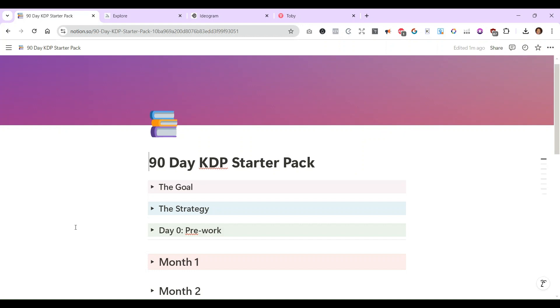I was reading a book earlier this year called The 12 Week Year, so I said, let's do a 12-week challenge where I really commit to this whole KDP thing. Mind you, I have a full-time job. I don't have a ton of time, but I said you know what, we're gonna focus on this and really commit.